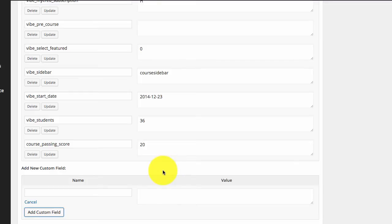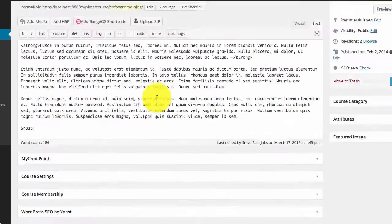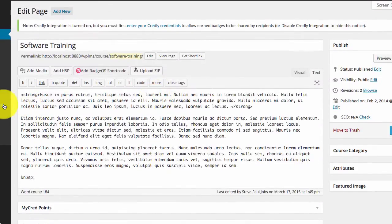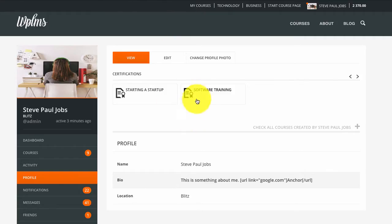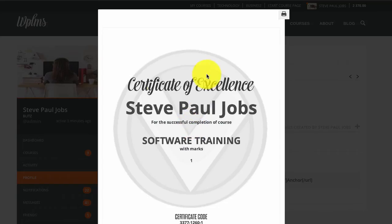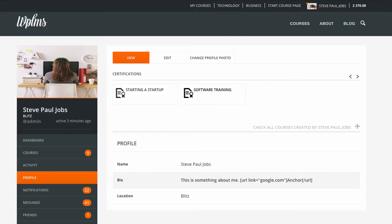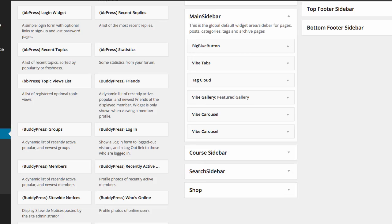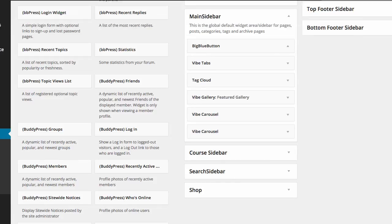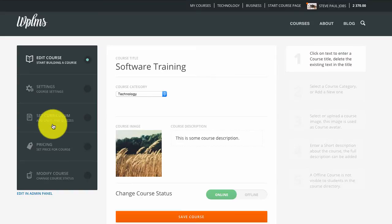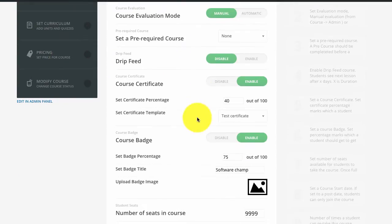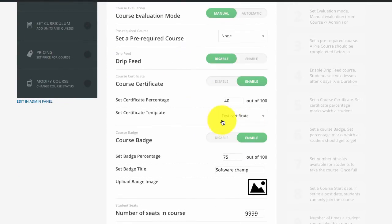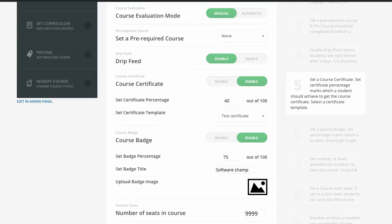Now once you have saved this, we need to go to the certificate template. I am referring to the template which is connected in the course settings, which you can verify by editing the course. In the settings section you can see the certificate template is the test certificate.